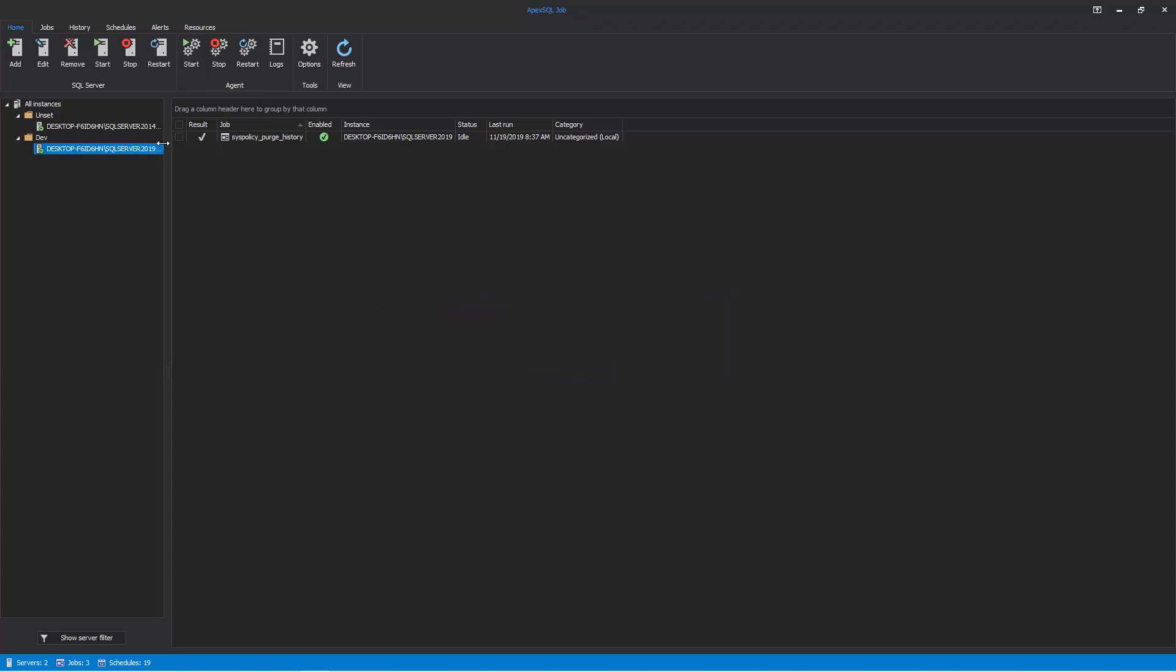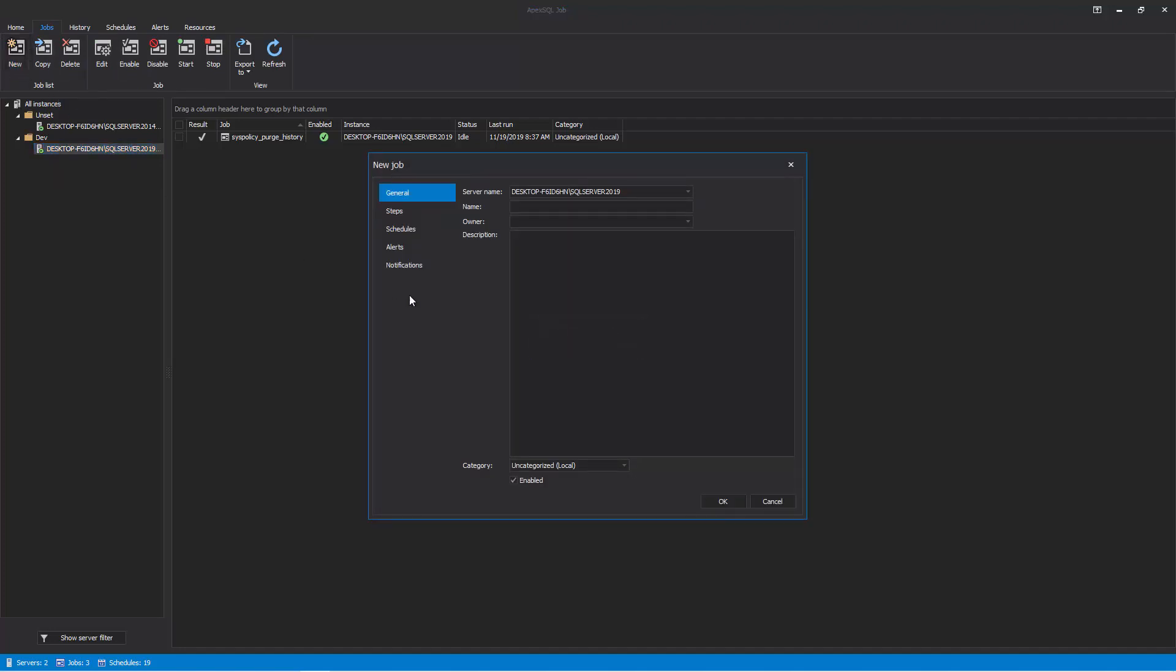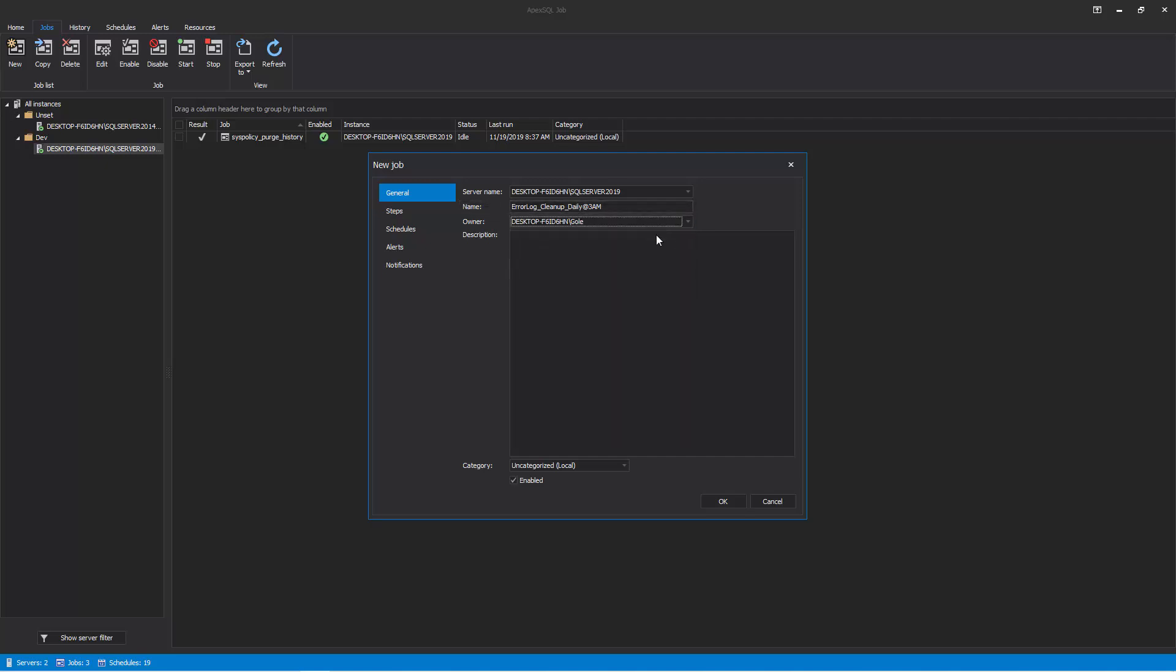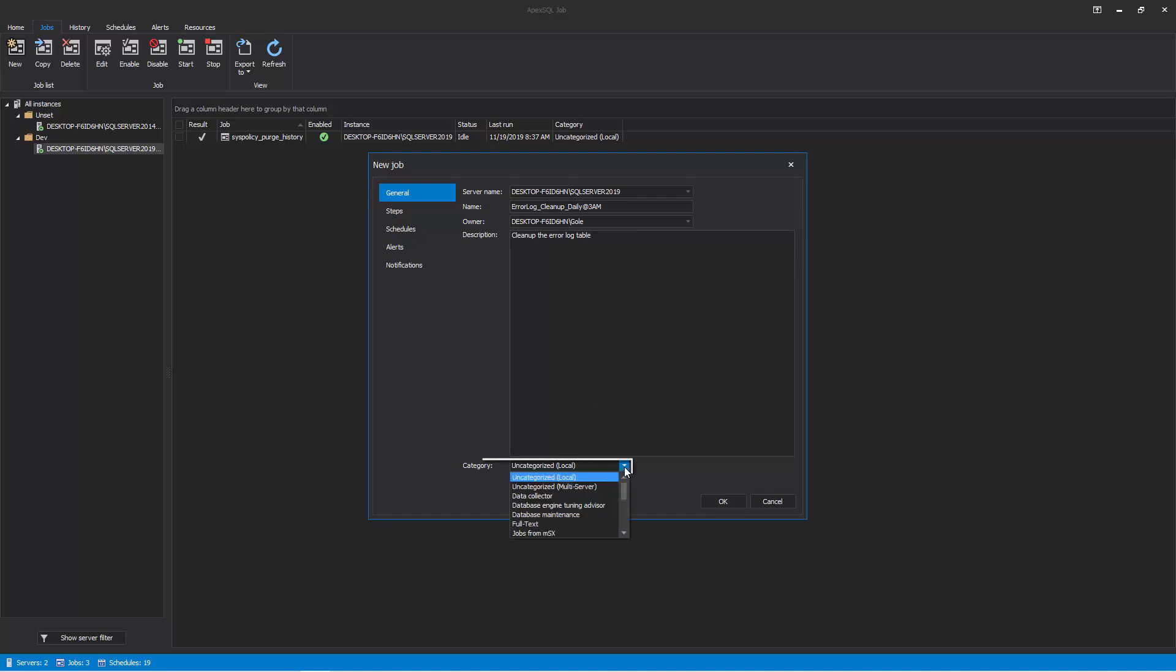Let's create a new job by clicking on the New button under the Jobs tab. This will open the New Job Wizard. In the New Job Wizard, under the General tab, choose the preferred SQL Server where you want to create the job. Provide a name for the job, select its owner, and optionally provide a meaningful description of its functionality. Additionally, choose a category for the job.